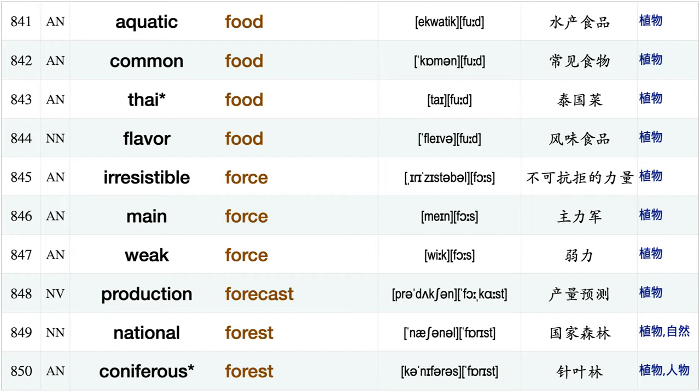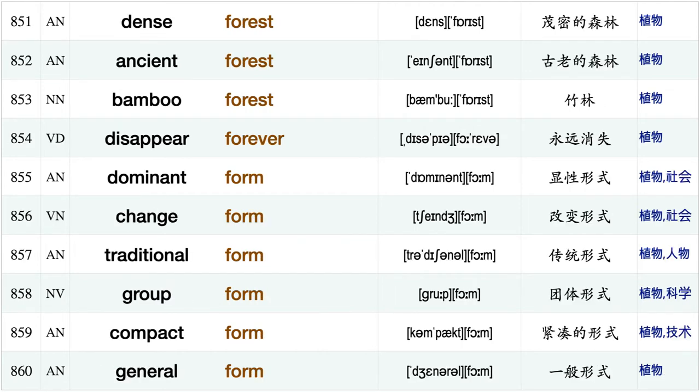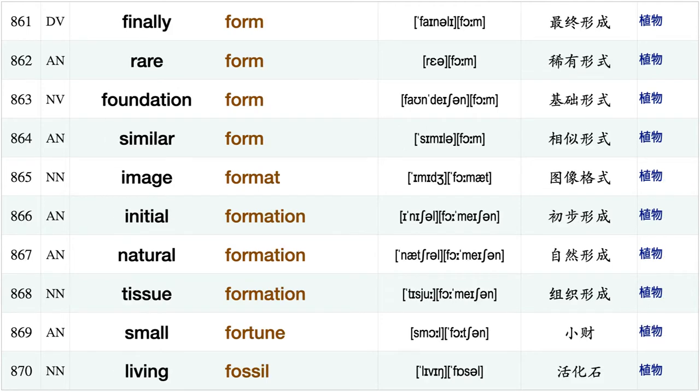Raw food, basic food, aquatic food, common food, Thai food, flavor food, irresistible force, main force, weak force, production forecast, national forest coniferous forest, dense forest, ancient forest, bamboo forest, disappear forever, dominant form, change form, traditional form, group form, compact form.